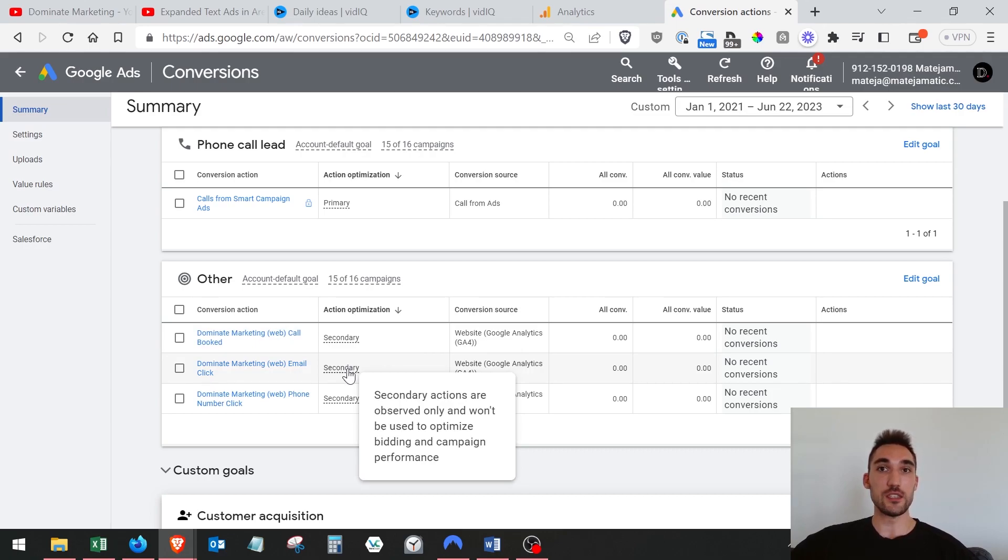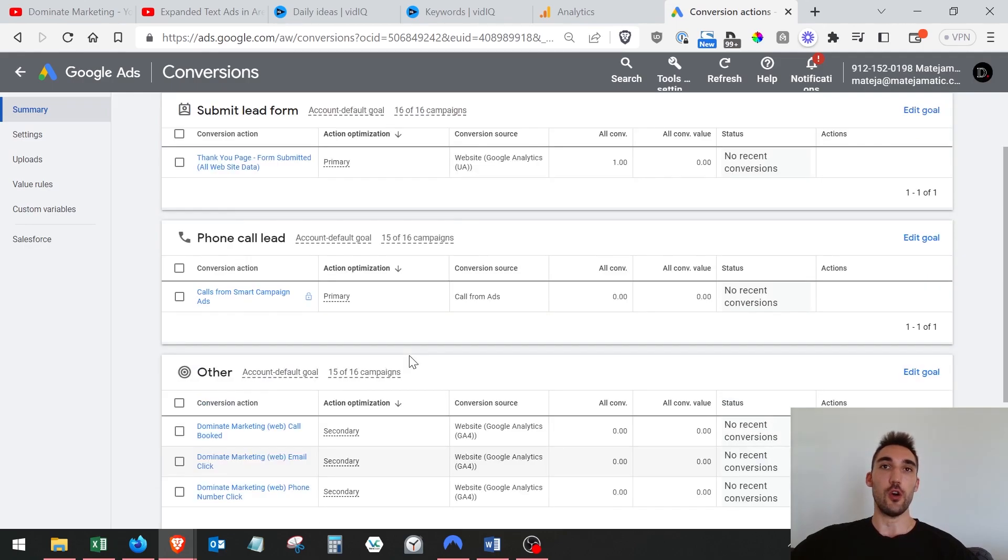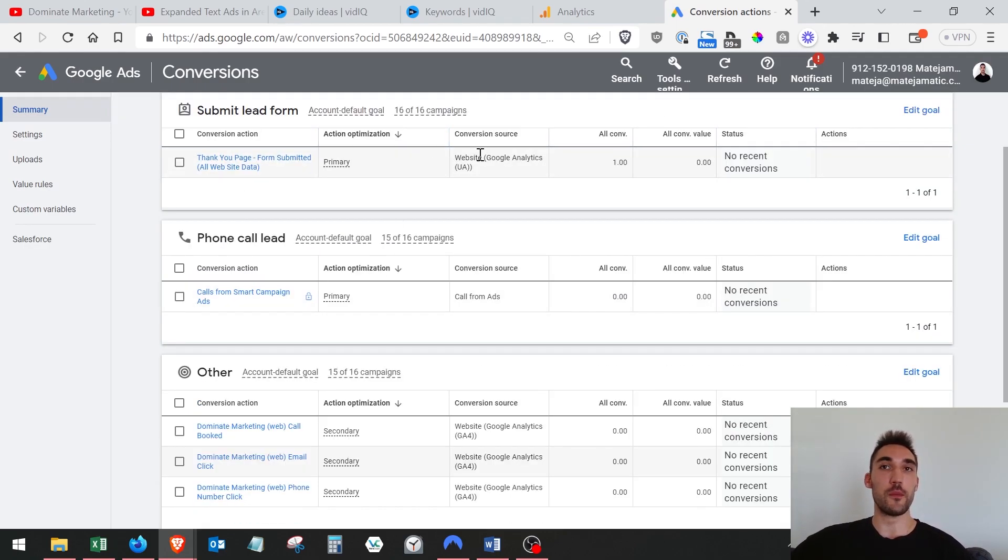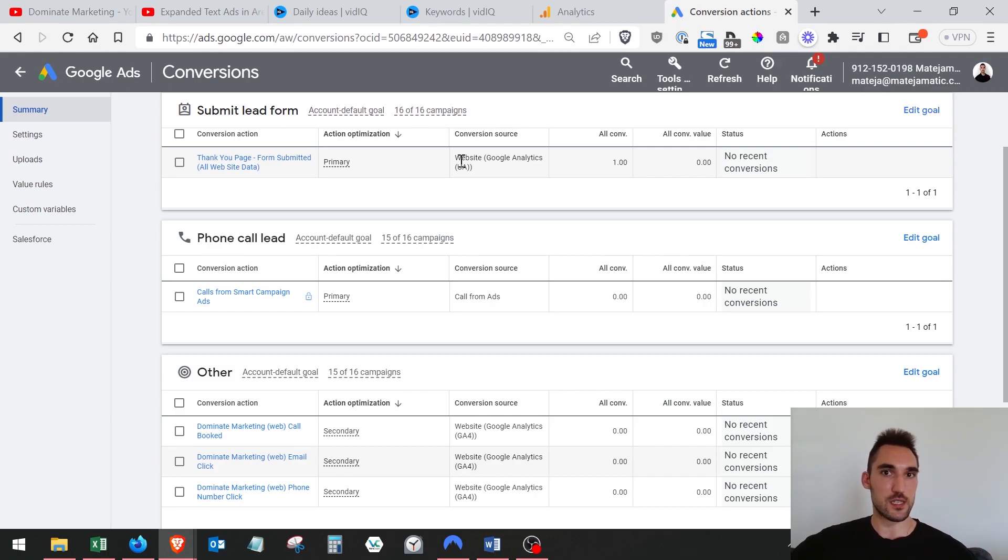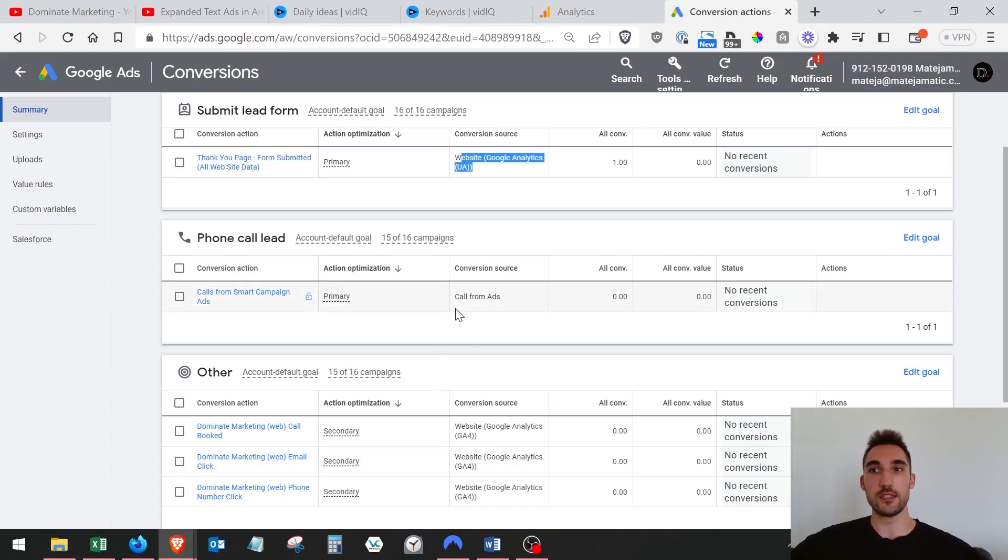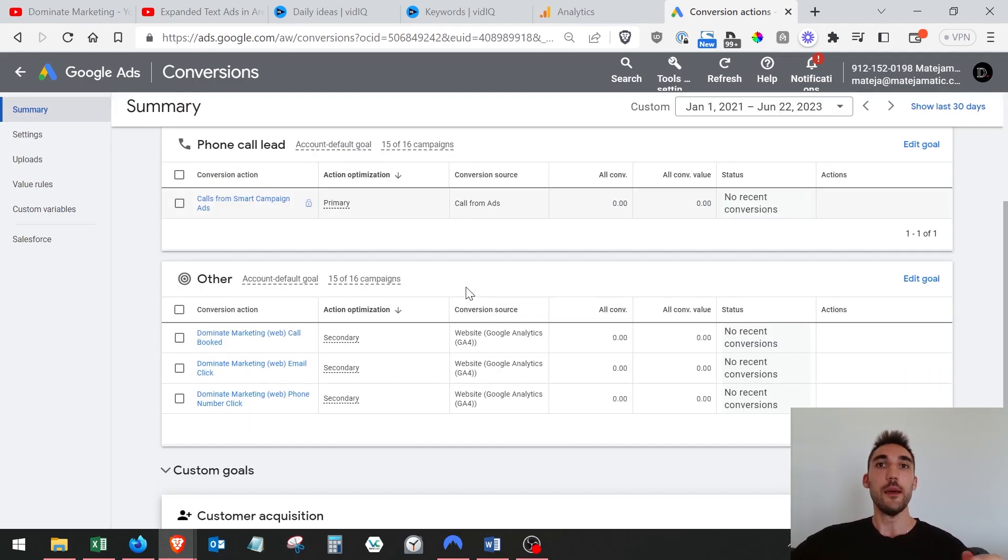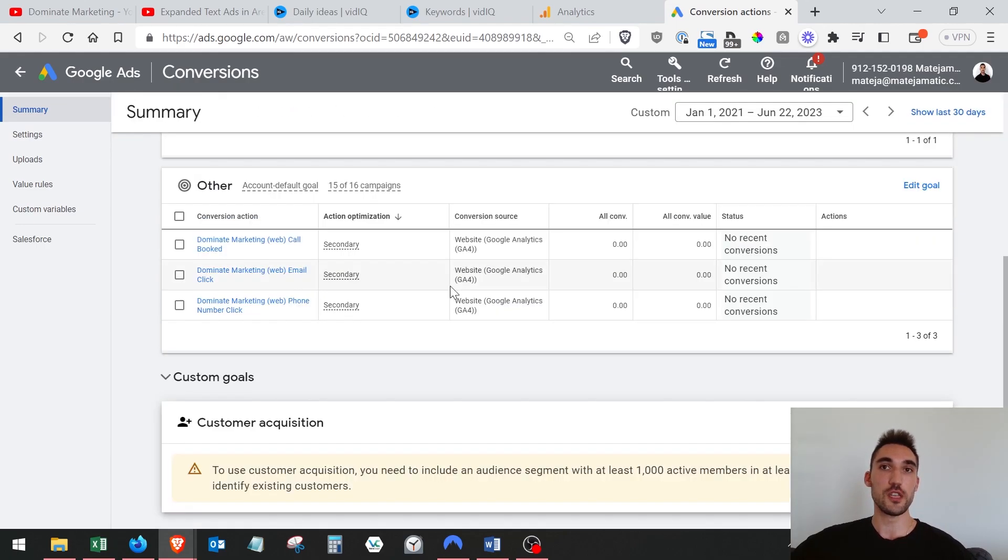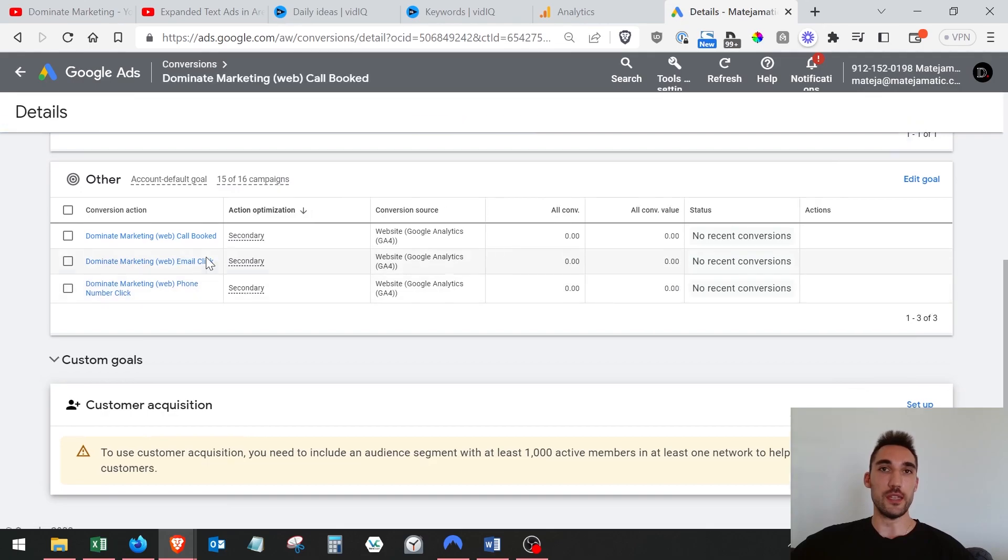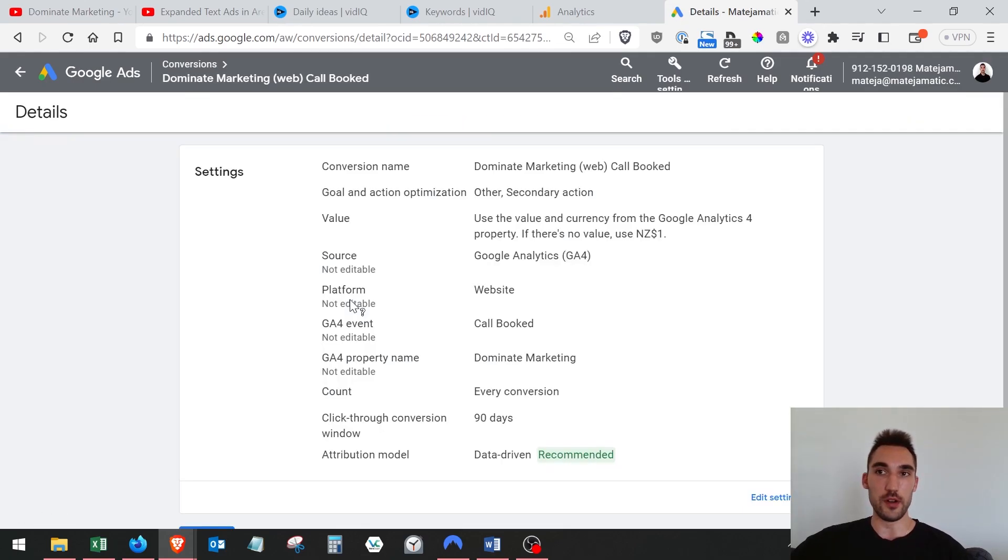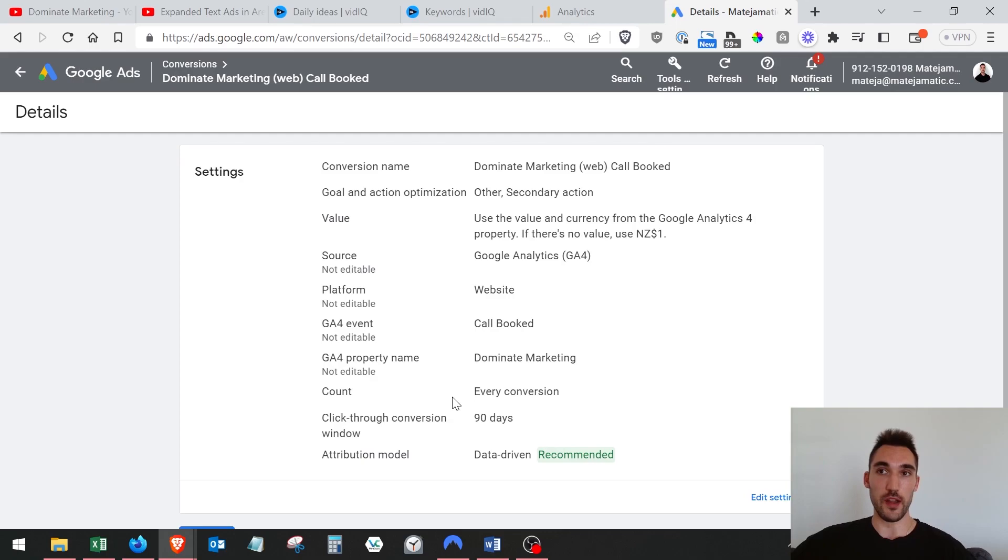Now what's important to note here is that these are now listed as secondary, which means that they're not going to be used for optimizing your campaigns. They're just used to count the conversions here under conversions. What you want to do is you'll need to switch these. If you are running previous Google Analytics Universal Analytics goals here, you're going to need to switch them. If you're doing this in the future with a new Google Ads Google Analytics 4 account after Universal Analytics has been shut off, then you don't need to worry about this.